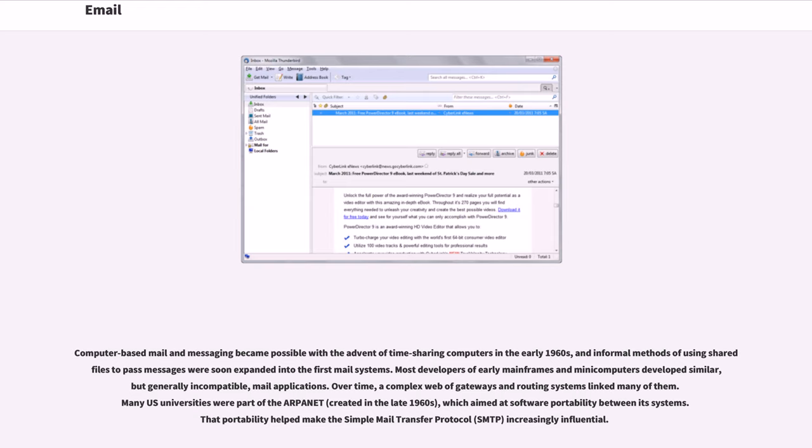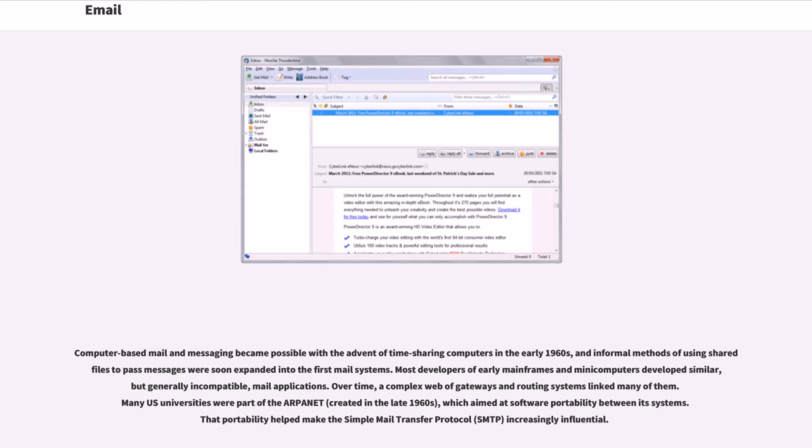Computer-based mail and messaging became possible with the advent of time-sharing computers in the early 1960s, and informal methods of using shared files to pass messages were soon expanded into the first mail systems. Most developers of early mainframes and many computers developed similar, but generally incompatible, mail applications. Over time, a complex web of gateways and routing systems linked many of them.